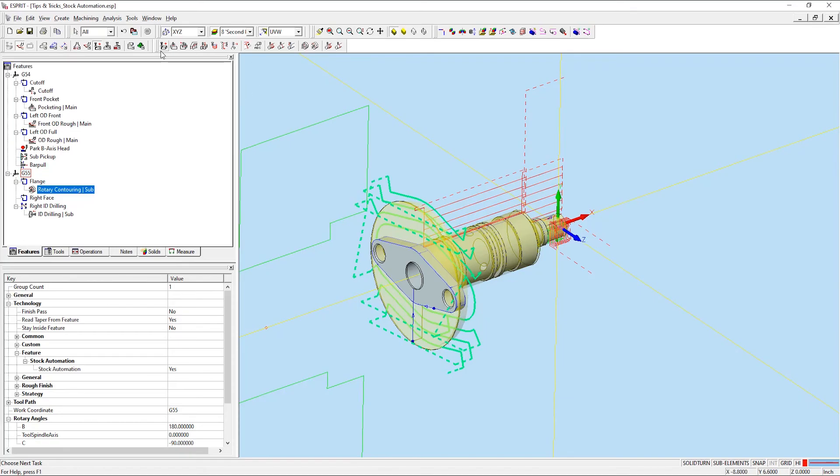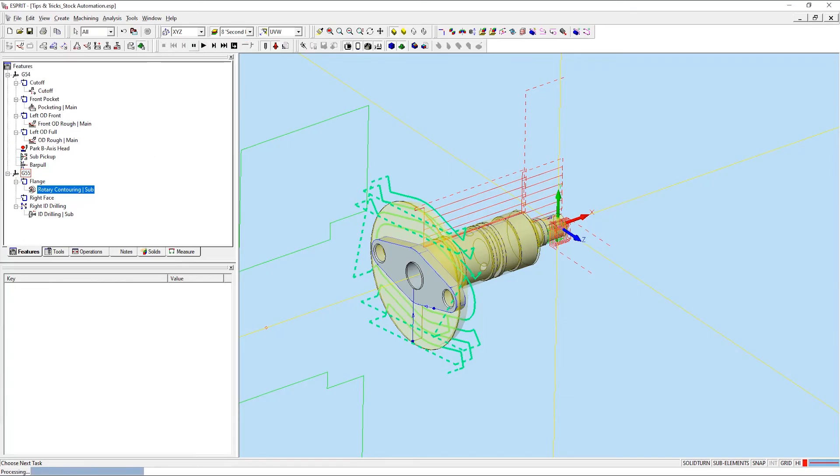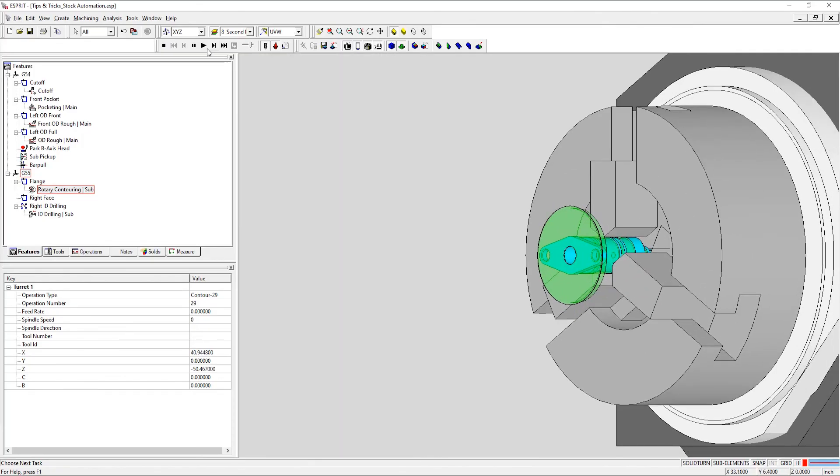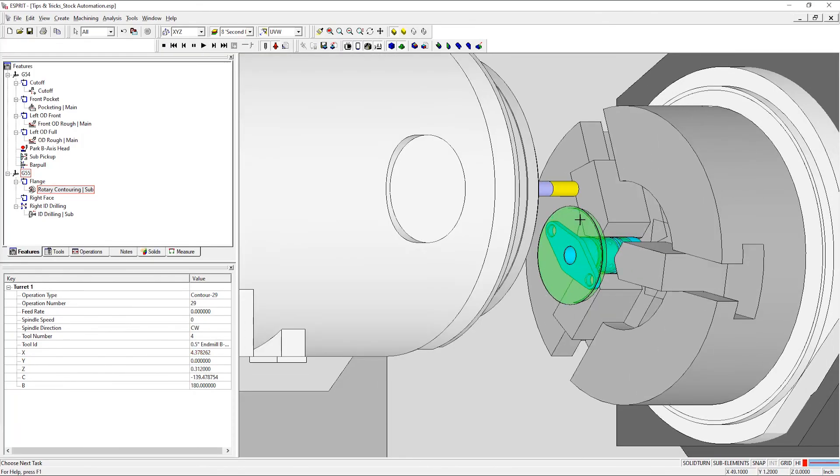Now I'm just going to simulate this, and you'll see our updated rotary contouring operation with those extra passes.